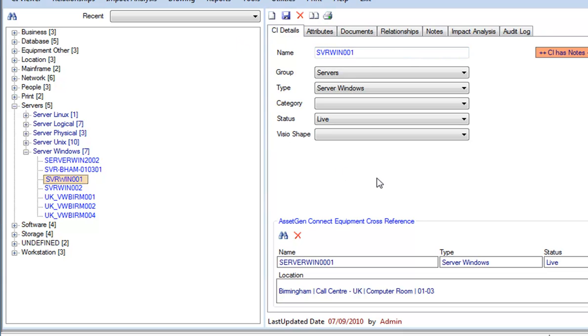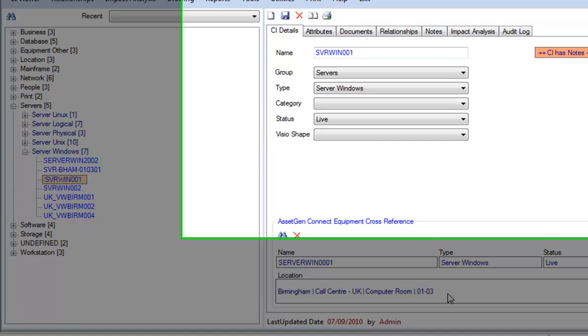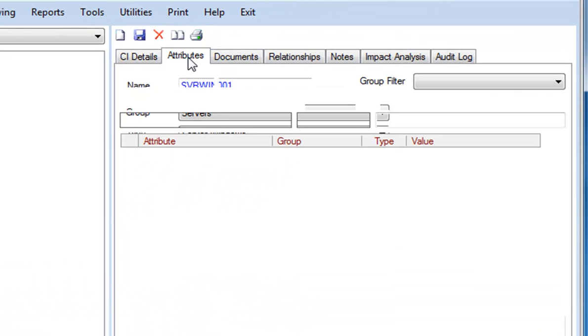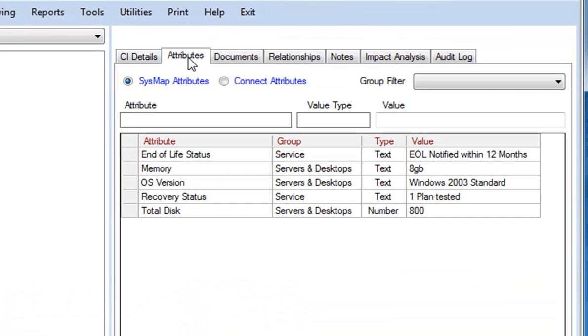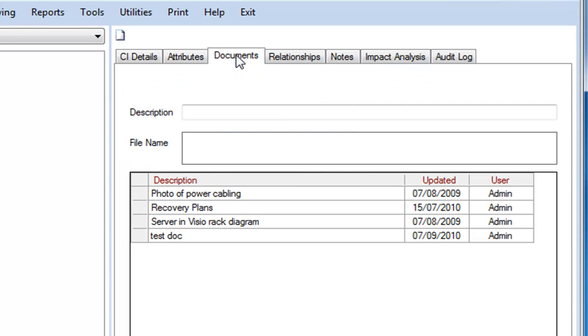ServoWin001 has multiple sets of information. At the bottom, to start with, we can see that this is cross-referenced to a physical piece of hardware located in the computer room in Cabinet 0103. The configuration item can have various attributes more appropriate to system mapping. So, here for instance, I've got the end-of-life status, the recovery status, and maybe some technical details.